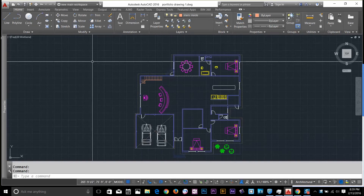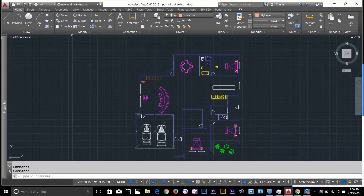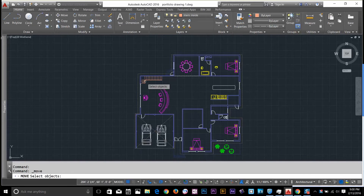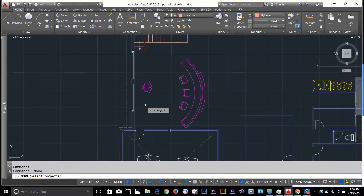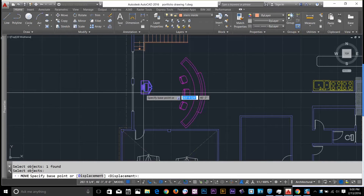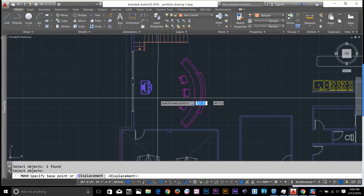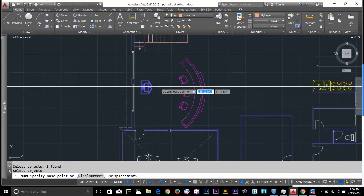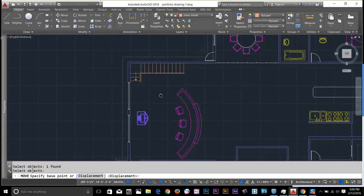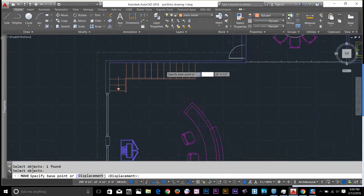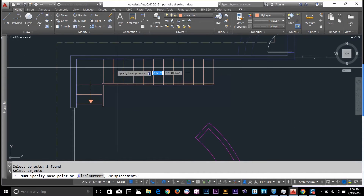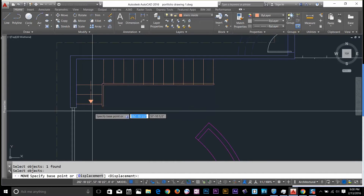First thing I'm going to do is select my move command. The very obvious way to select anything is just by clicking on them. It's a very common way to do it, but it's not very efficient. We've got better ways to do selection. If I want to select these stairs, I don't want to sit down and select all these lines individually.